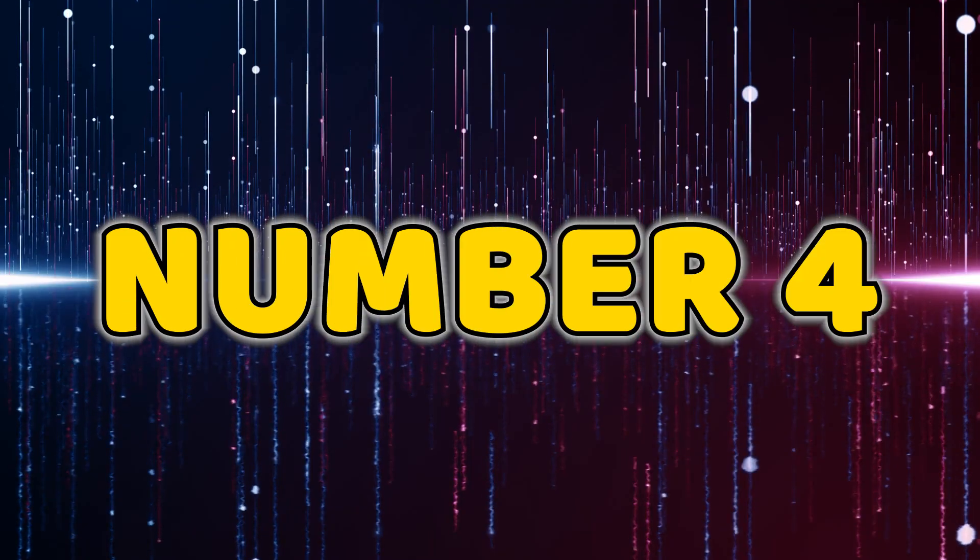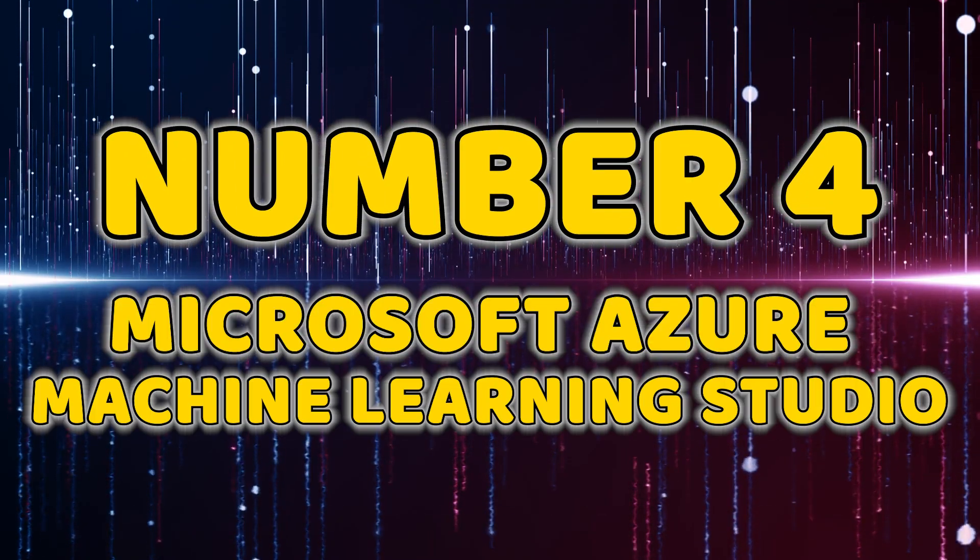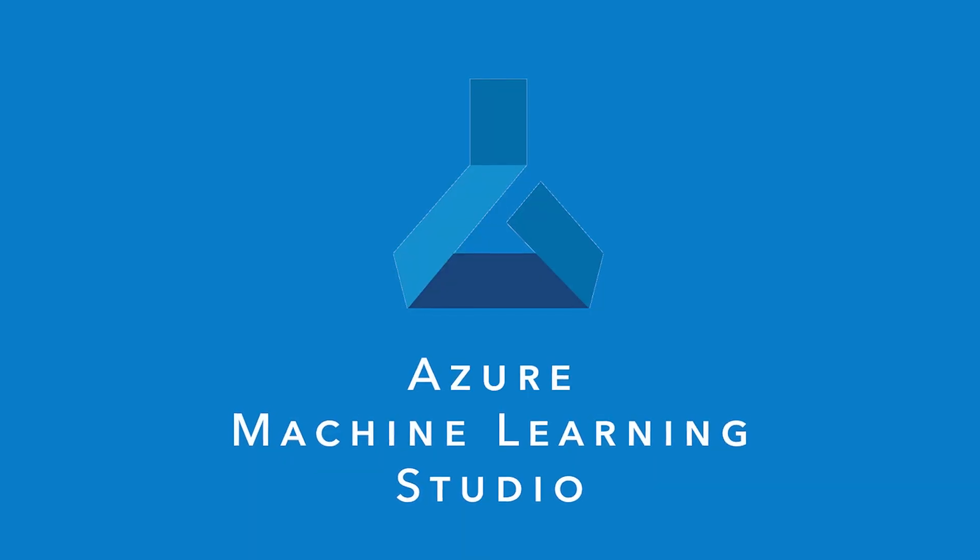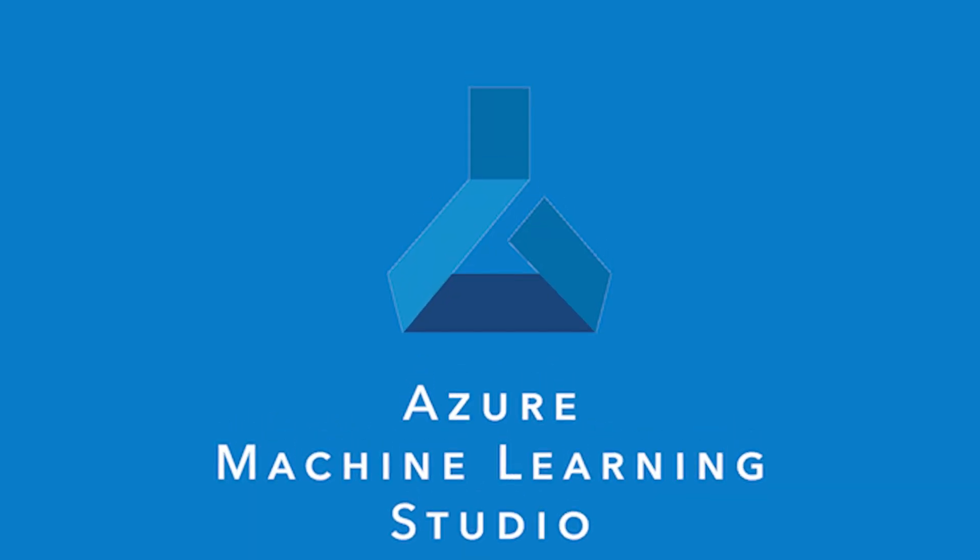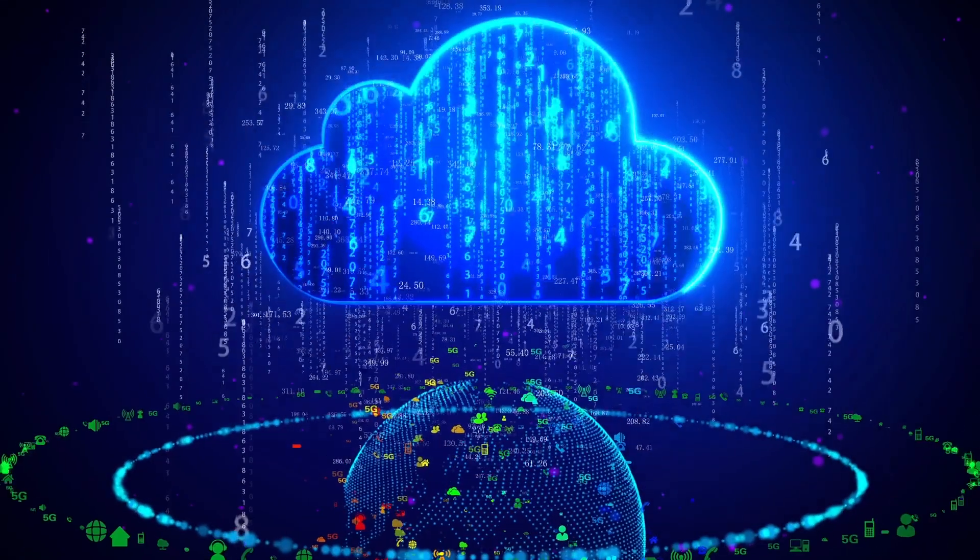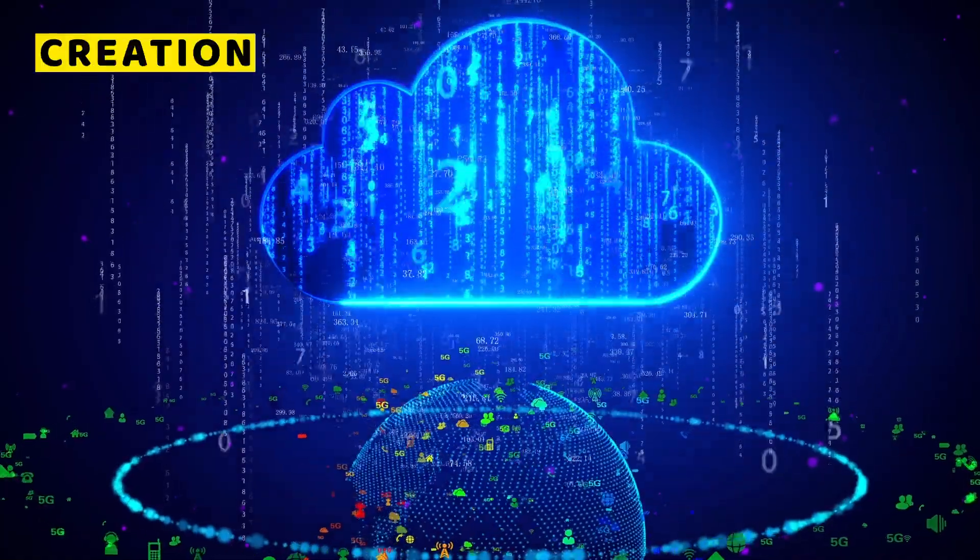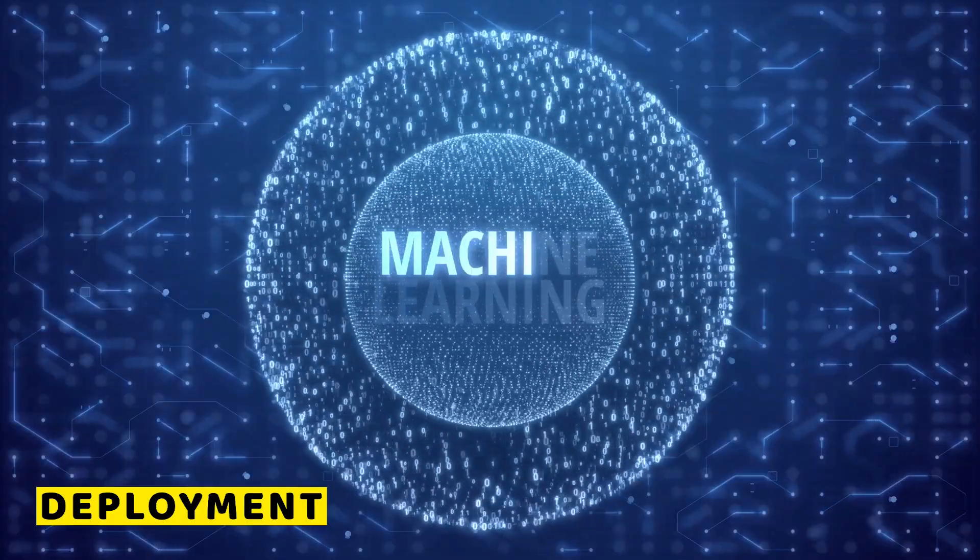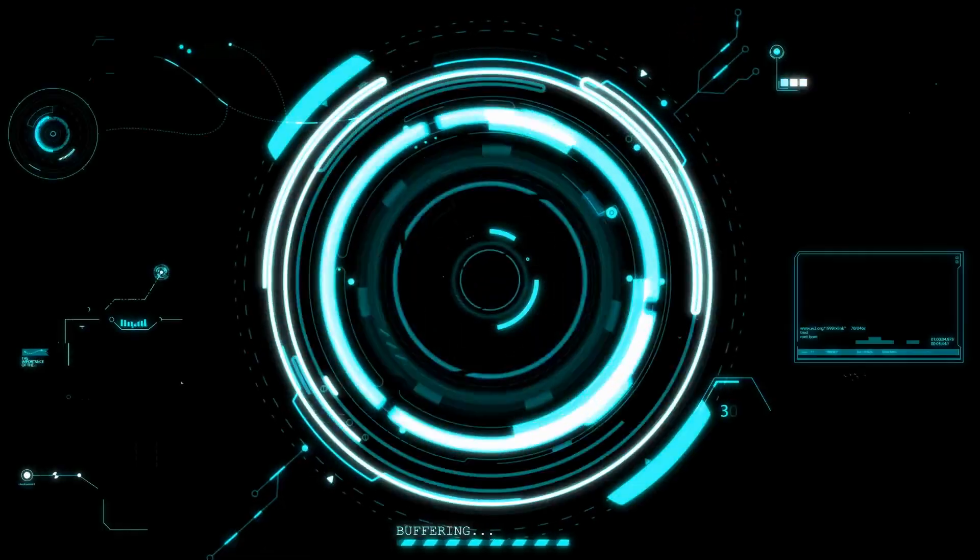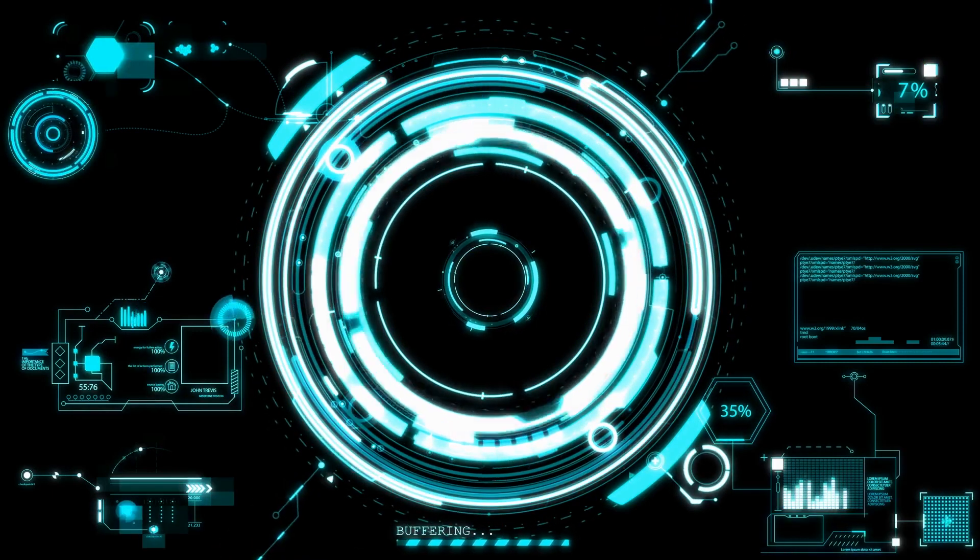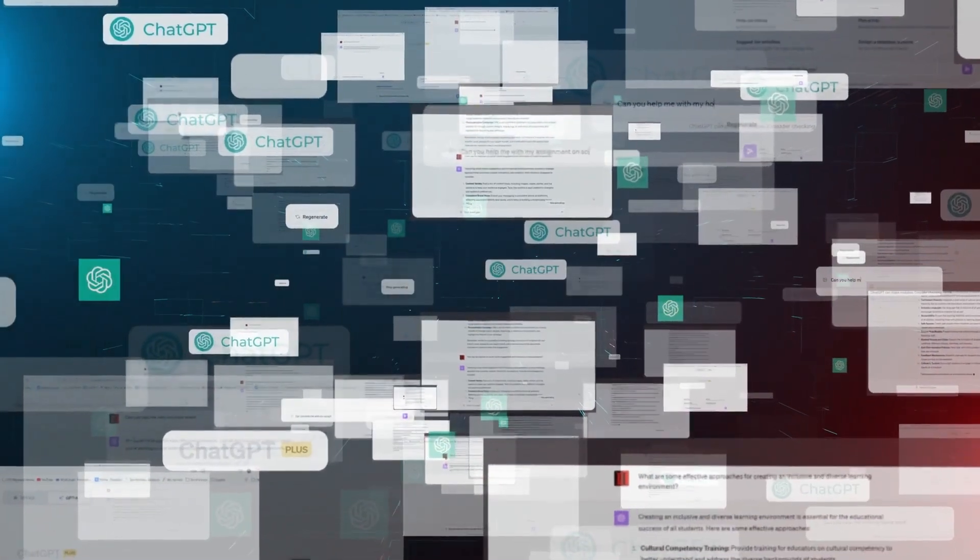Number four, Microsoft Azure Machine Learning Studio. Let's remember Microsoft Azure Machine Learning Studio. This cloud-based service simplifies the creation, training, and deployment of machine learning models. With a drag-and-drop interface, it's a game changer for those who want a user-friendly AI experience.